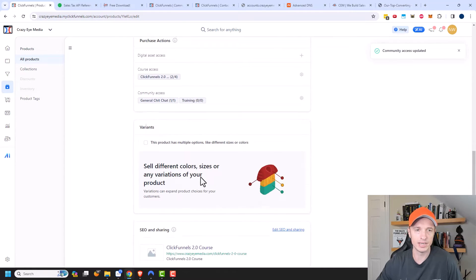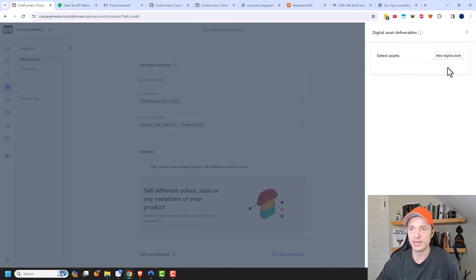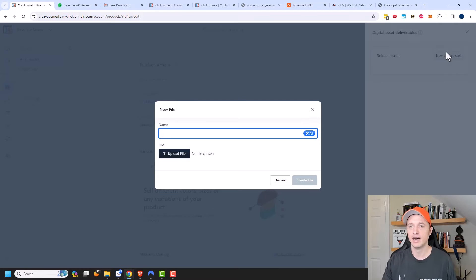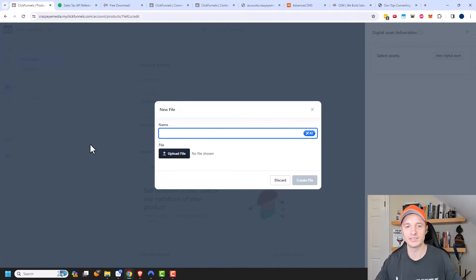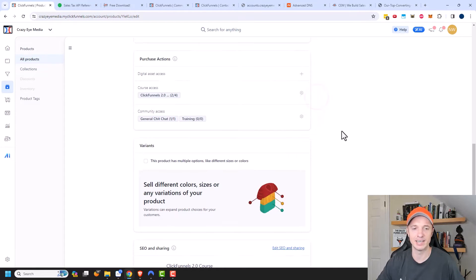Since we're here, you might also notice the digital asset access option. You can give people access to just a digital asset — so instead of creating a whole course where somebody has to log in and all that, you could just upload a file and they could access that file directly. They don't have to go through creating a membership. So if you're just sending a PDF document or something, you can upload it and share it as an asset.